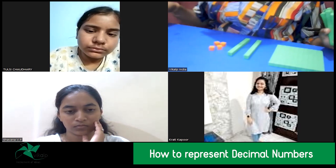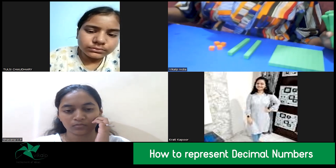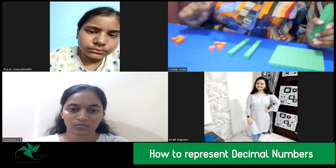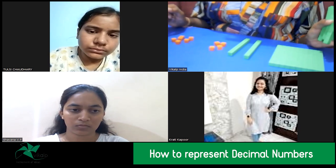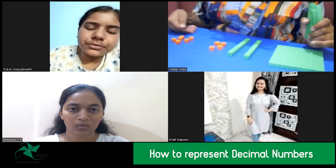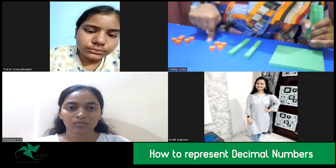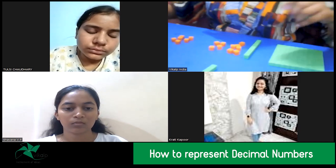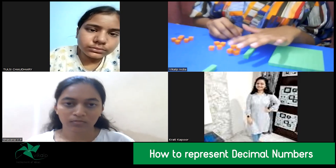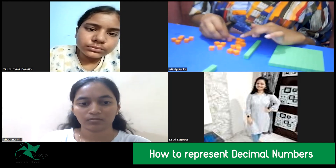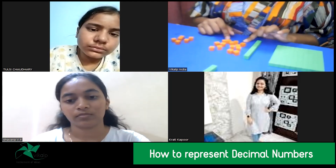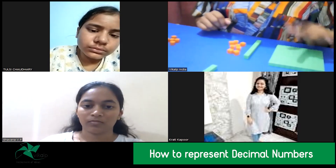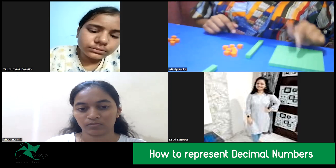Now from 1.24, I need to subtract 0.06. So I take six small cubes — one, two, three, four, five, six — this represents 0.06. But we only have four small cubes in our 1.24. So we replace one rod with 10 small cubes — one through ten. Now we have enough small cubes and can remove six of them — one, two, three, four, five, six. What are we left with? 1.1 and eight small cubes, so the answer is 1.18.